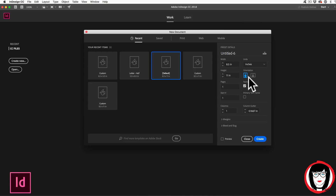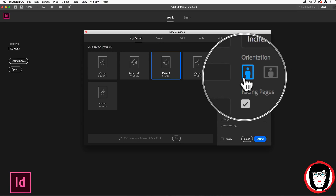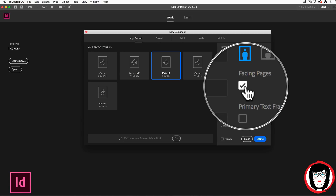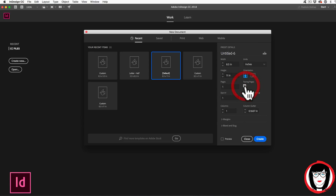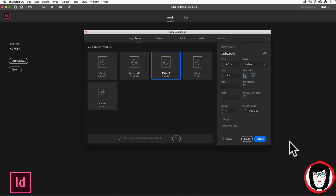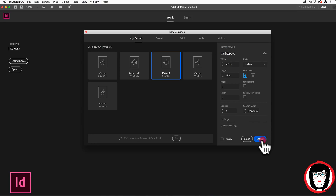Down here you can see the orientation, whether something's in Portrait or Landscape. I don't need Facing Pages turned on, so I'm going to turn that off because I'm not making a magazine or something that would have spreads. So with that for right now, I can just hit Create.